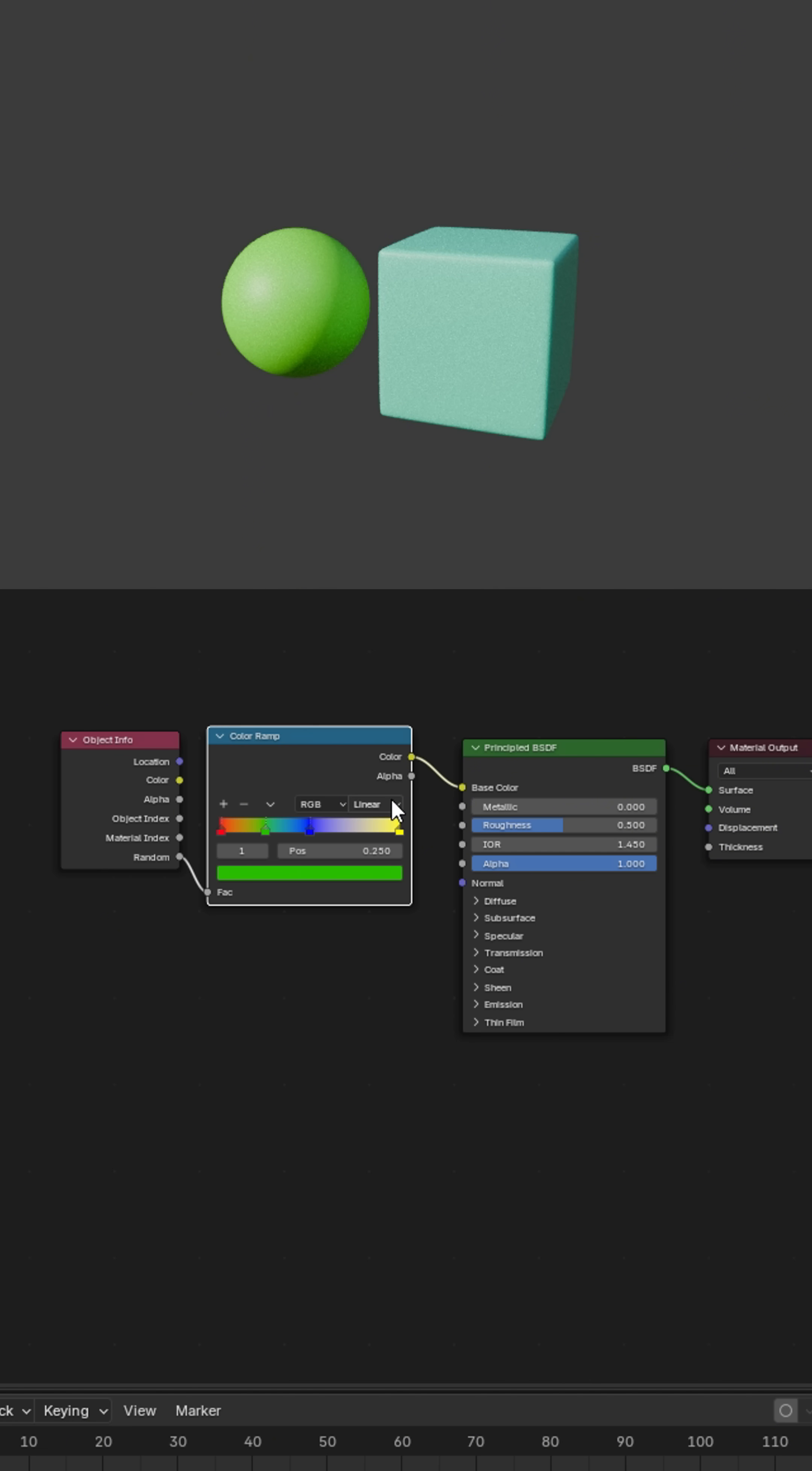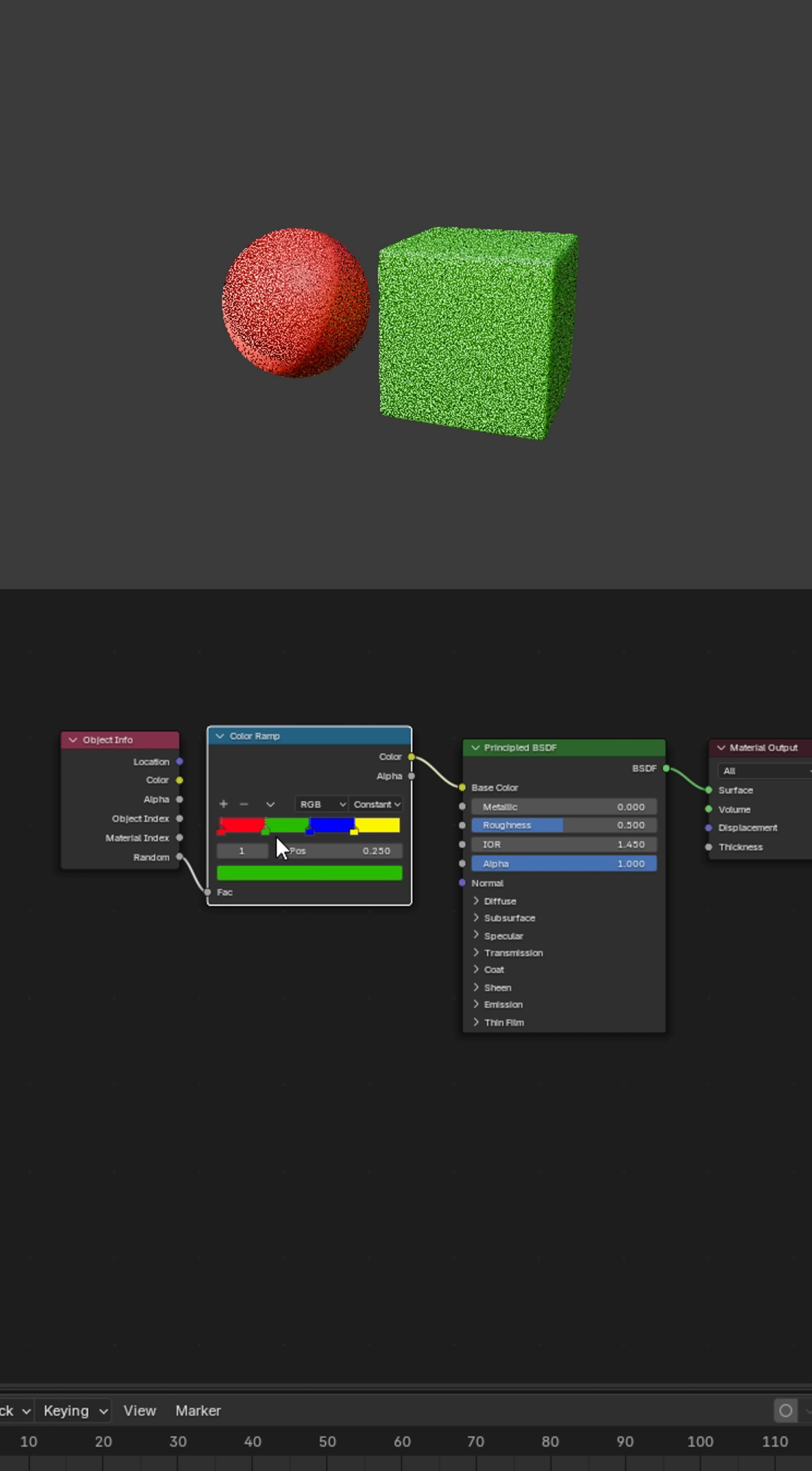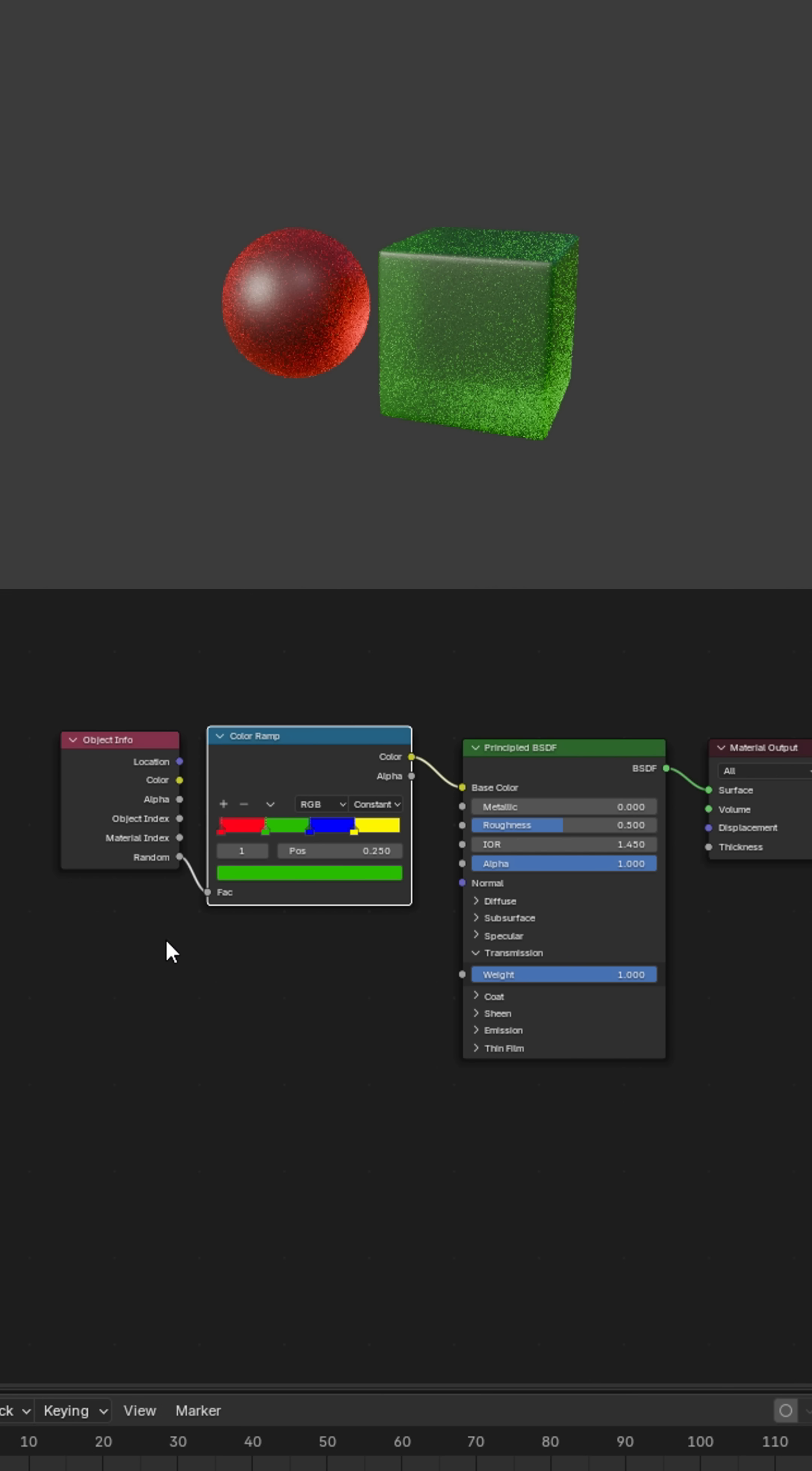Set the colors to constant mode and distribute them however you like. Then, increase the transmission to 1.